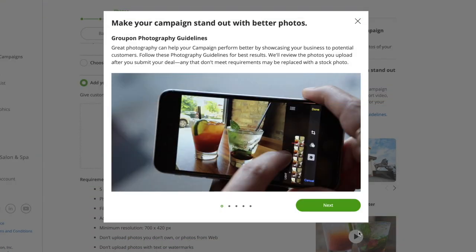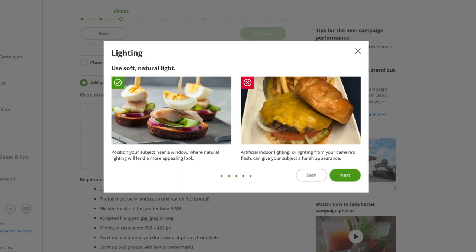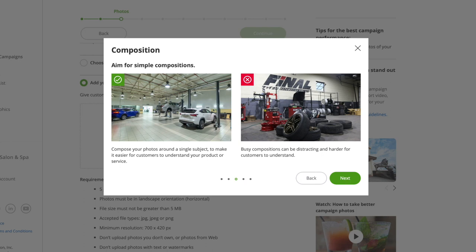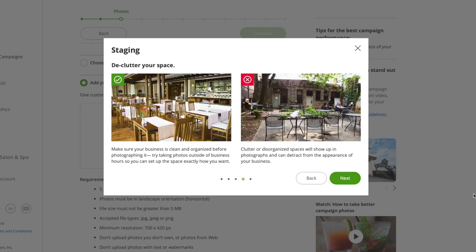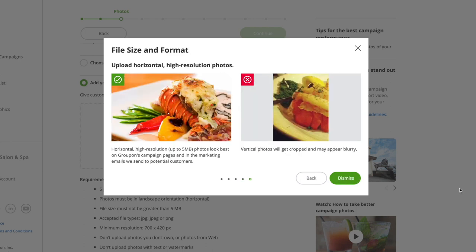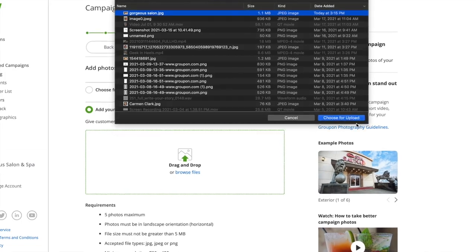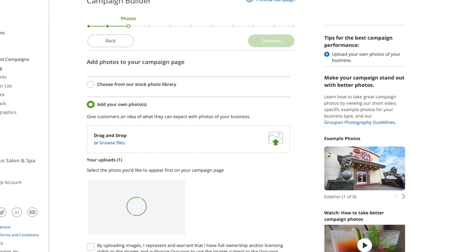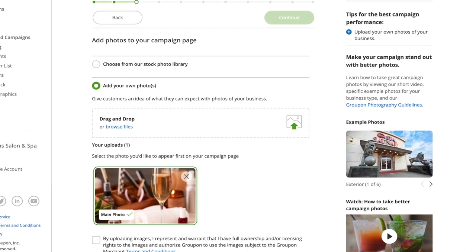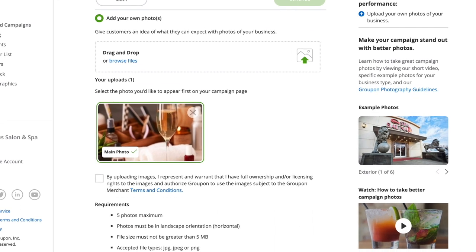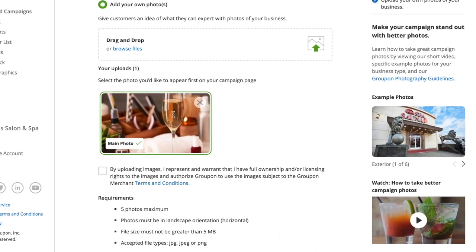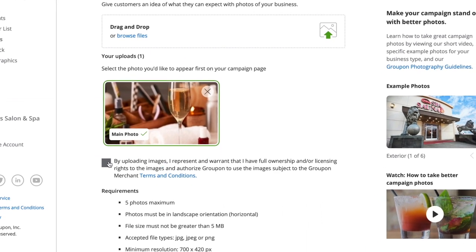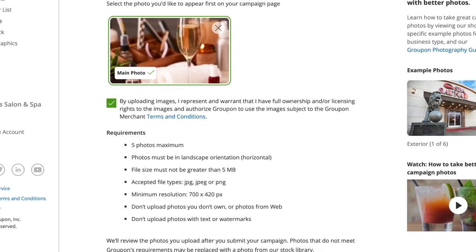Great photos let your business make a strong first impression on potential customers, so make sure to put your best face forward. Actual photos of your business and services help your business stand out and perform better than stock. Whenever possible, capture and add your own high-quality photos to your campaign's page, making sure to follow our photography guidelines.